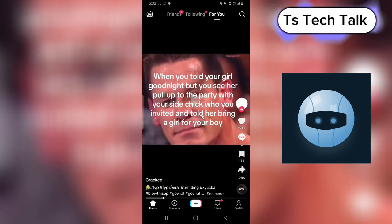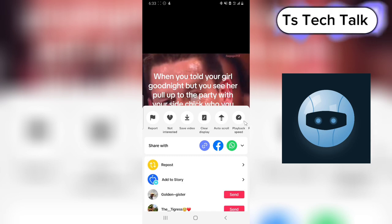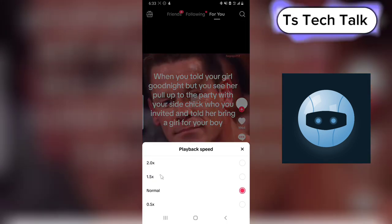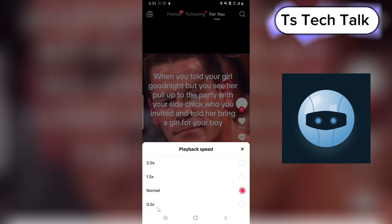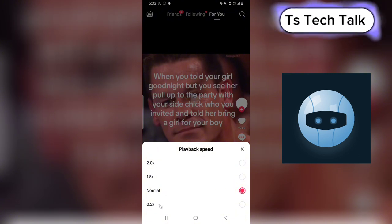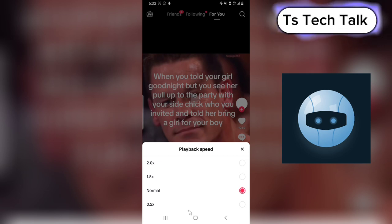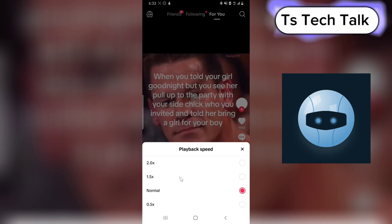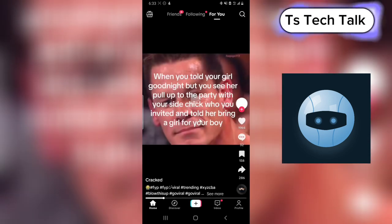Once you have the video active, whichever video it is, click and hold, and then you are going to see an option for playback speed. Click on the playback speed and you're going to see different speeds. This is the normal speed. If you want it to play very slow, you have to select 0.5x — that is the only slow option — but if you want it to play fast, you can select 1.5x or higher.